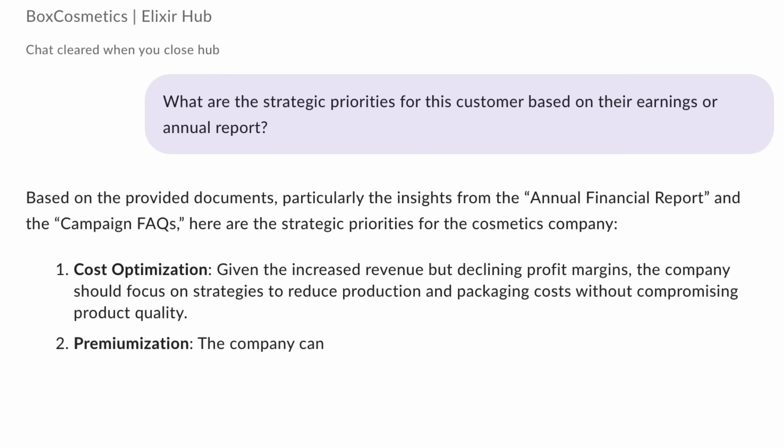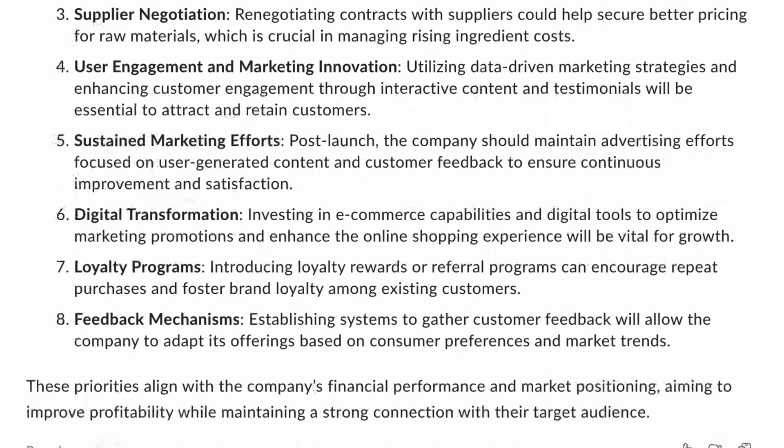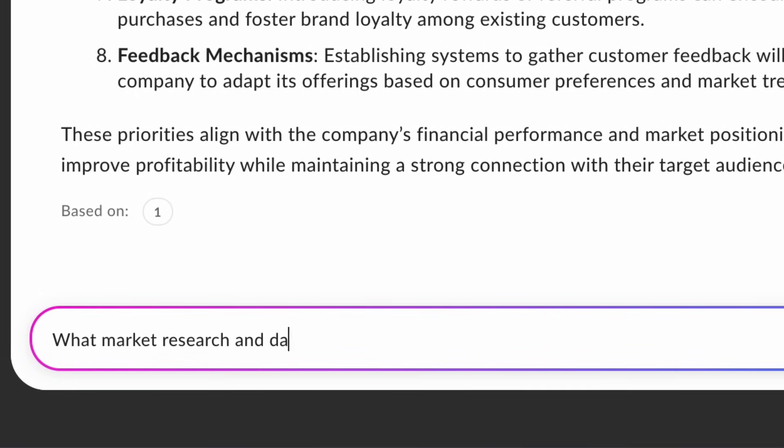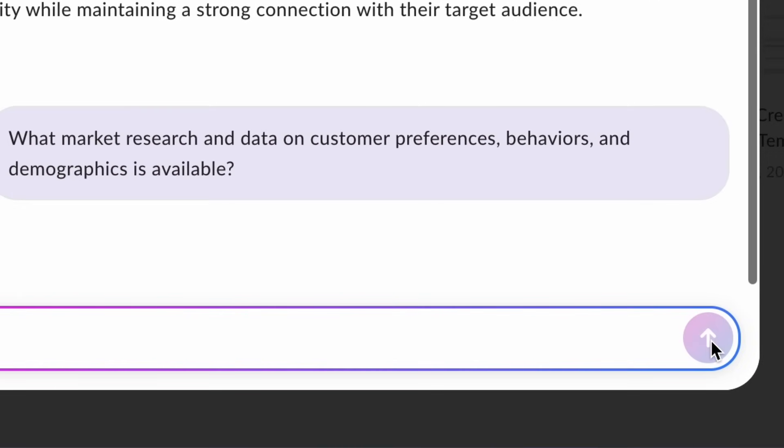Let's dive a little deeper to learn more about our audience. I'll ask BoxAI, what market research and data on customer preferences, behaviors, and demographics is available?